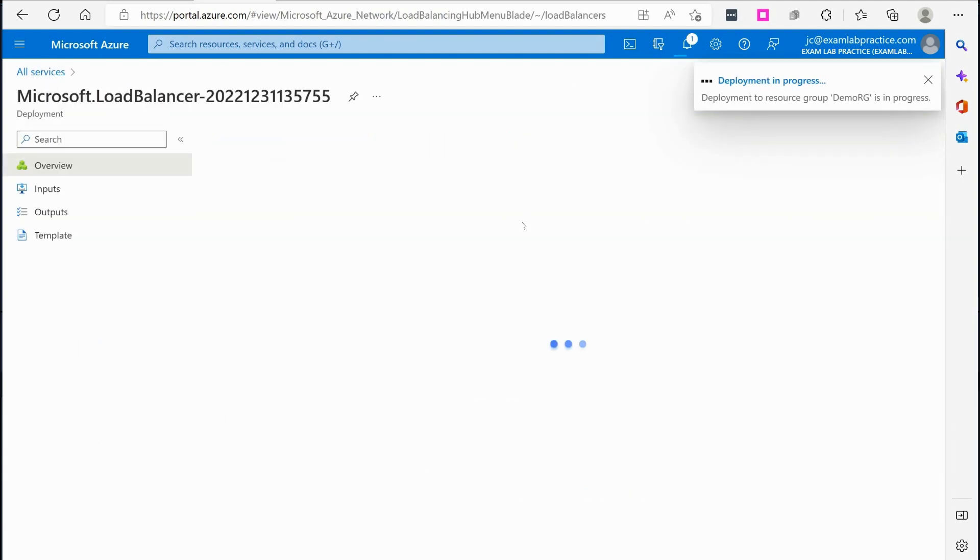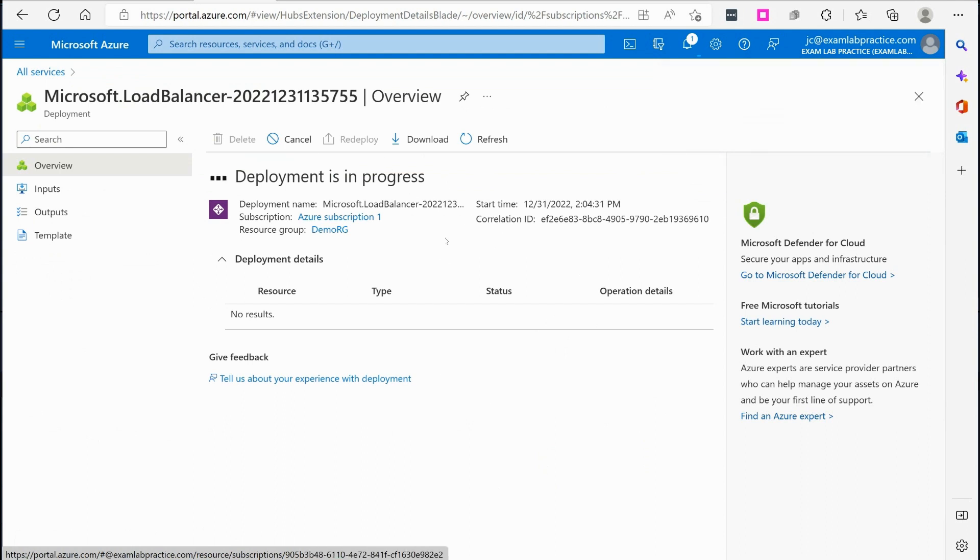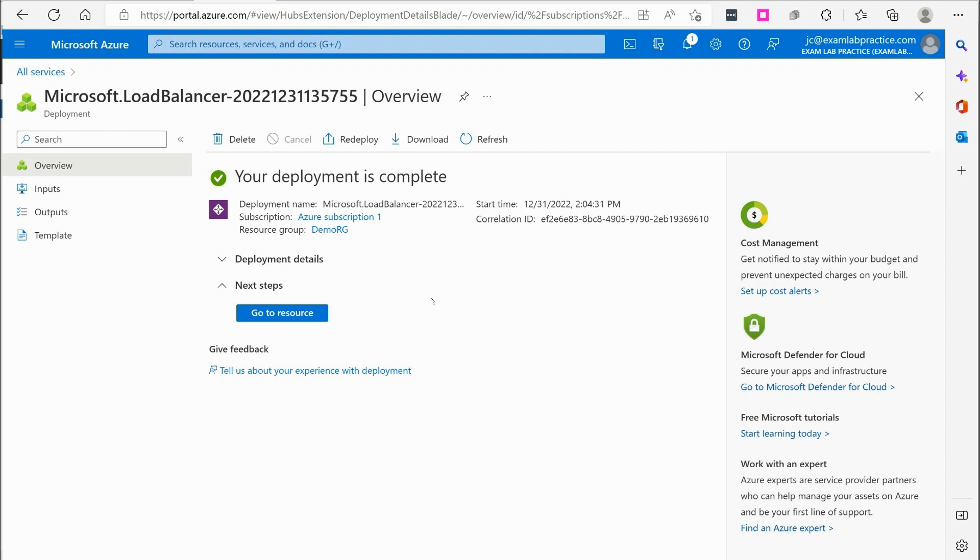Alright. At that point, I just got to wait on my load balancer to finish getting created. Okay. Now that the load balancer is deployed,